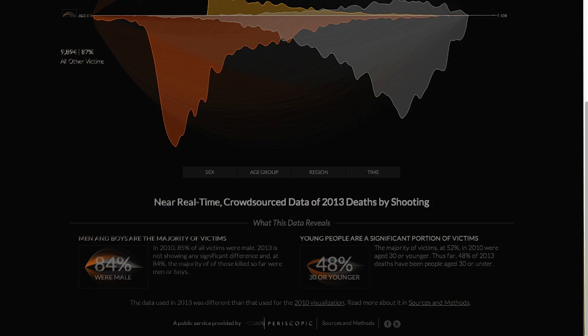Also included are two major insights: that the majority of victims are men and boys, and that young people are a significant portion.